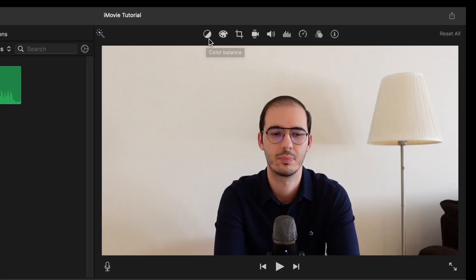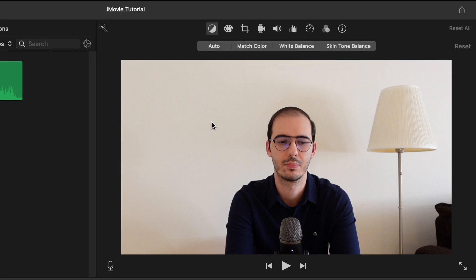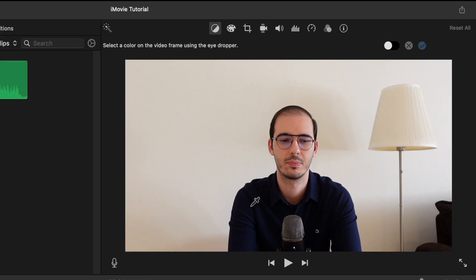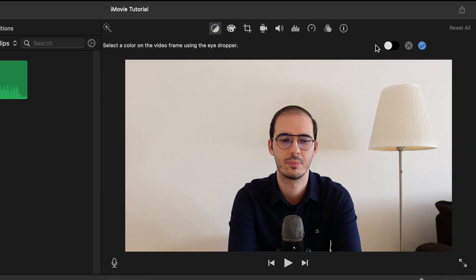This icon here does some automatic editing, but we're not going to use that for this video. The first one is the Color Balance. If you want to change the color of your video, you can make these arrangements from here. And you can see the color has changed, but we're not going to use that because it doesn't look so good.